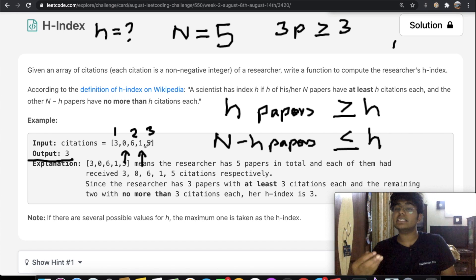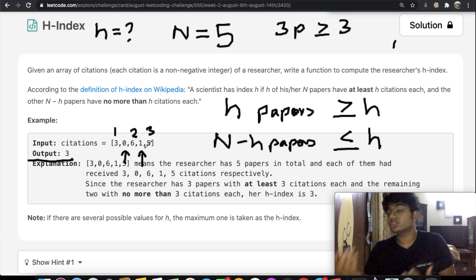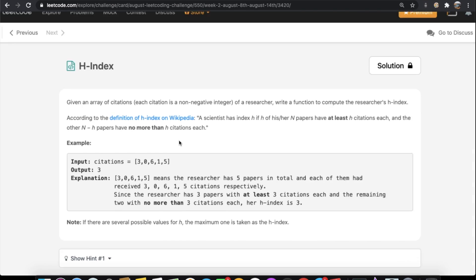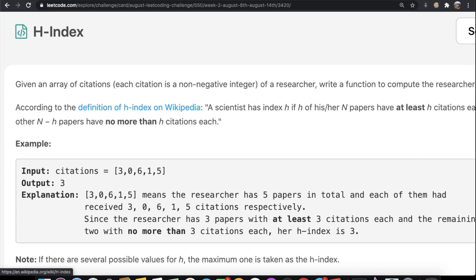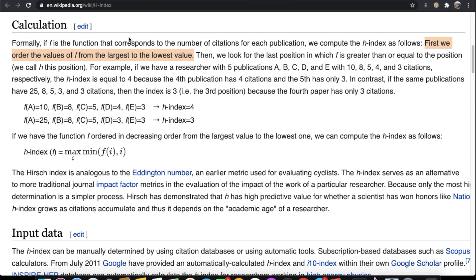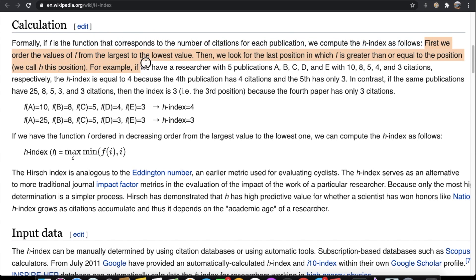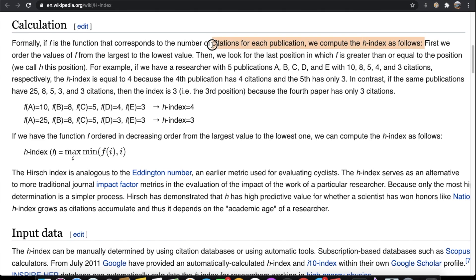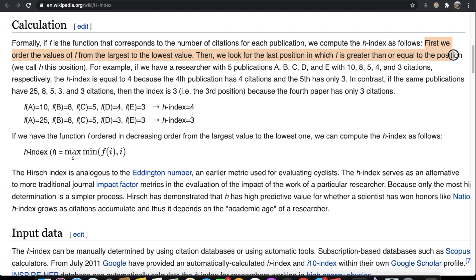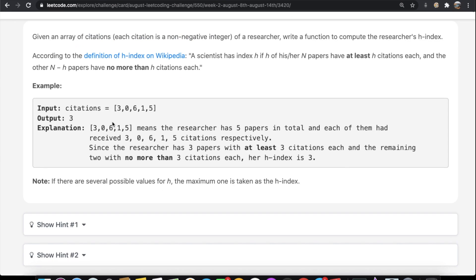Now let's see how we can solve this. A Wikipedia link provides the algorithm we need: first, order the values from largest to lowest. Then look at the last position in which the citation value is greater than or equal to the position index. That's pretty straightforward, so let's write it in code.